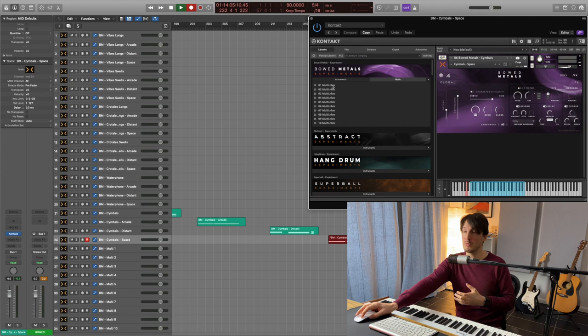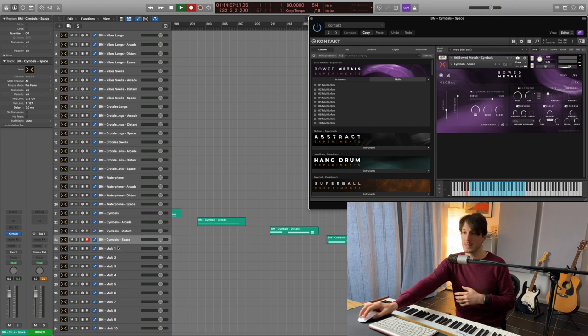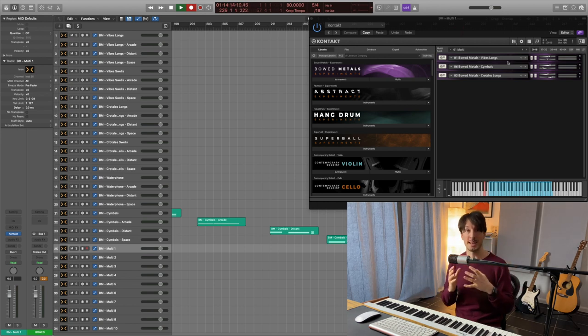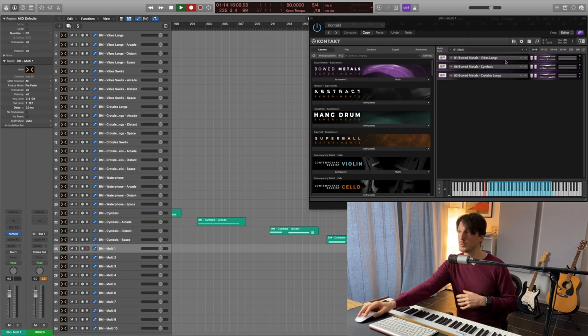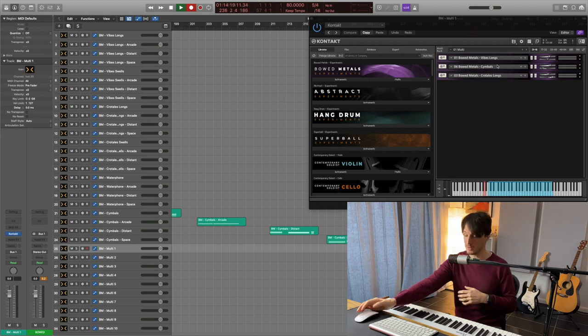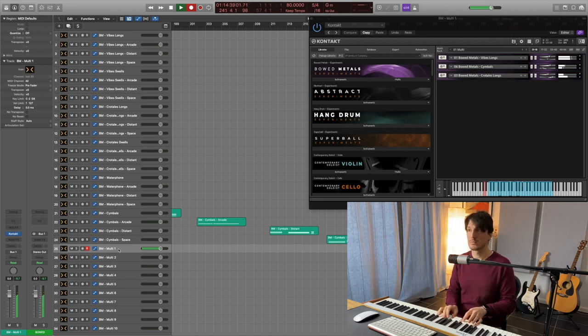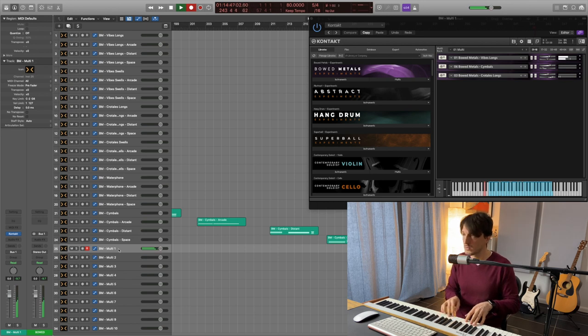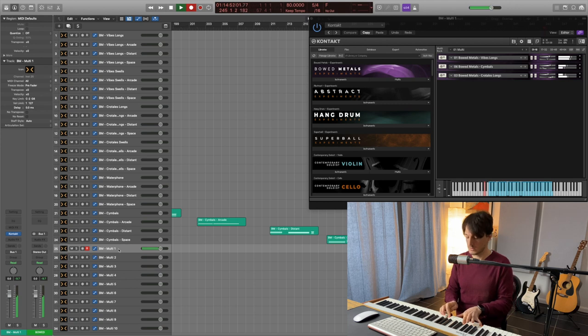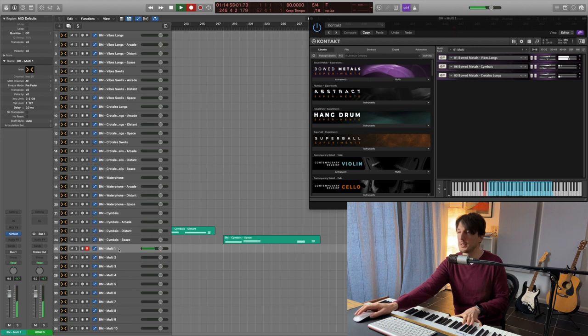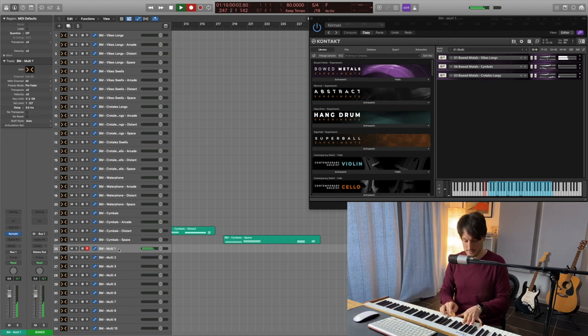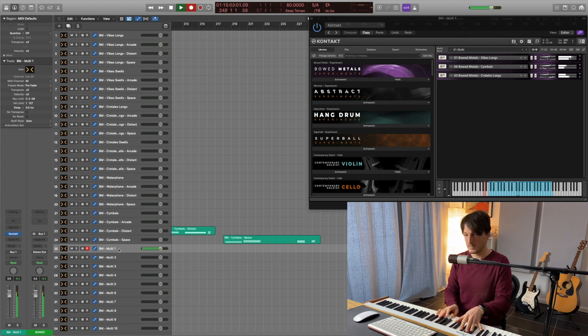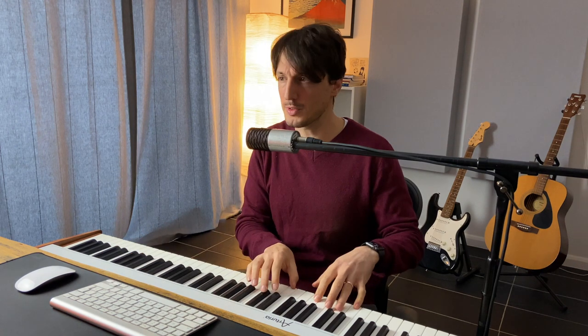And there are some incredible multis here that we're going to check out. And so they are a combination of these patches, but just combining one. So we got here the Vibes Long, Cymbals and Crotales Long. Wow. This is the real deal. Wow. I love it so much. Perfect. It was such a nice combination of sounds together. Incredibly useful.